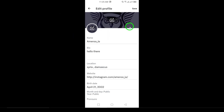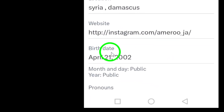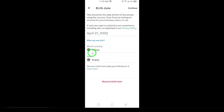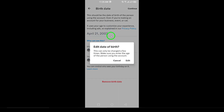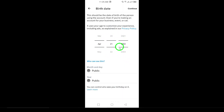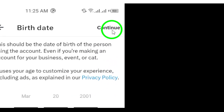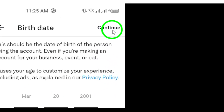Scroll down a bit to find the birth date section. Tap on 'Birth Date' to enter your new information. A calendar will pop up allowing you to select your birth date. Choose the date that corresponds to your birthday, and once you're done, tap 'Continue' at the top right corner of your screen.